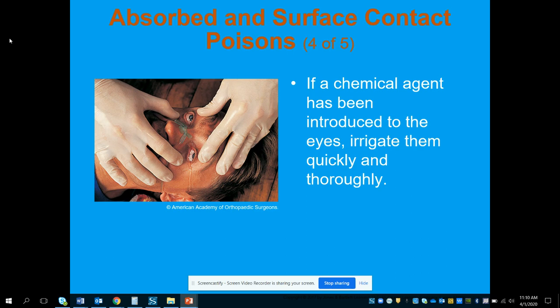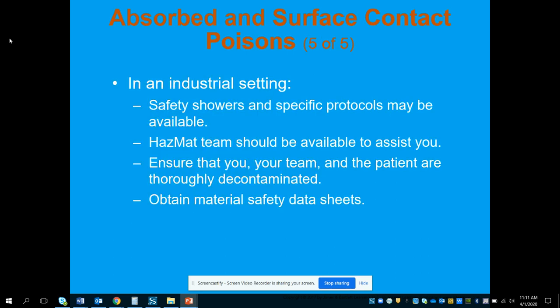If a chemical has been introduced into the eyes, irrigate them quickly and thoroughly. One effective method is using a nasal cannula attached to a bag of saline or with sterile water poured into the tubing — this rinses both eyes at the same time from the inside out, which is correct. Rinsing from the outside in would circulate the chemical back through the conjunctiva and tear ducts, reintroducing it. In industrial or school settings, utilize safety showers, eyewash stations, or specific protocols if available.